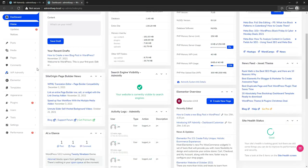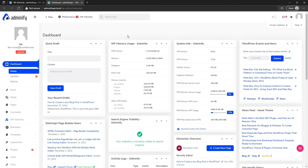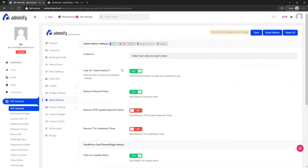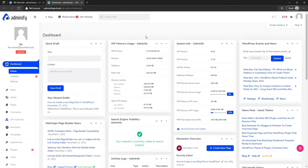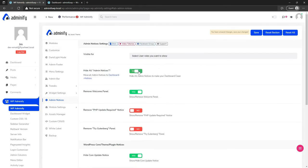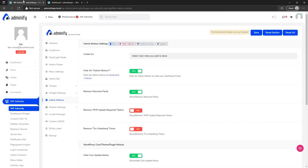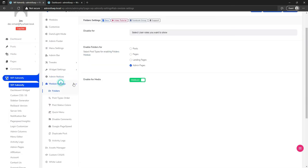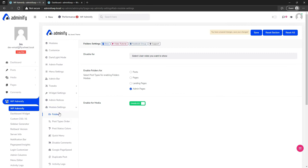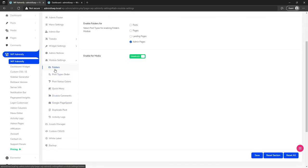Let's keep the defaults and navigate to admin notices. You may notice I have a clean dashboard — no welcome widget, no plugin notices, even though I have Elementor and W3 Total Cache installed. That's because I have enabled 'hide all admin notices.' If I disable it, I can see all the Elementor and W3 Total Cache notices. When I need to check notices, I visit the notices page.